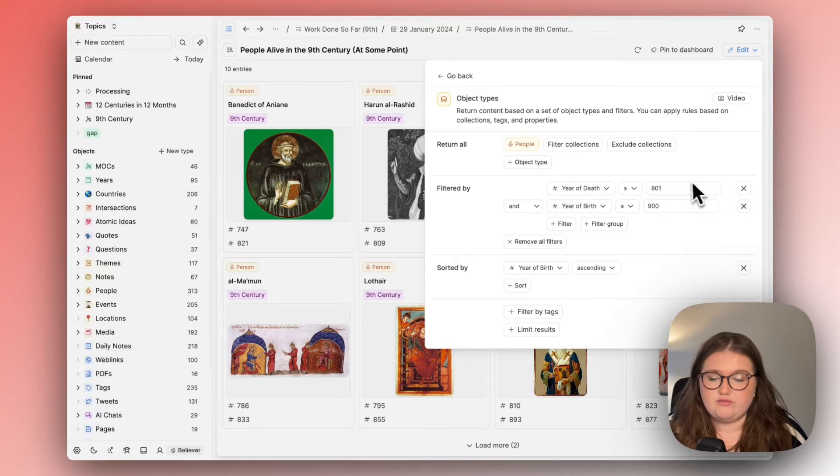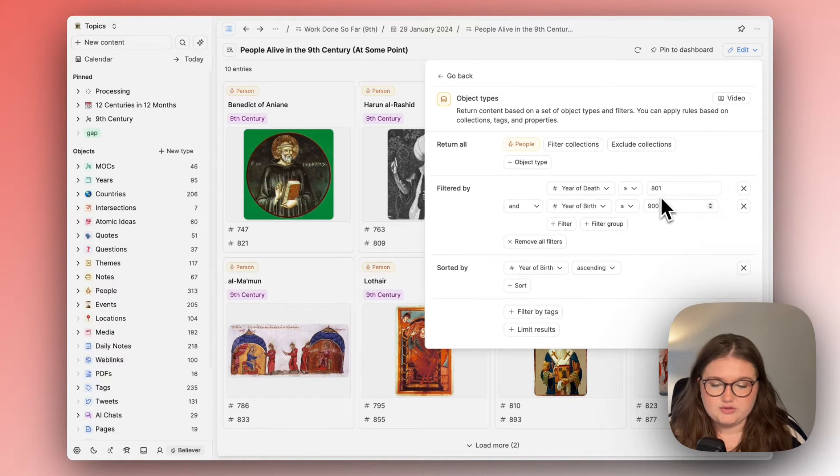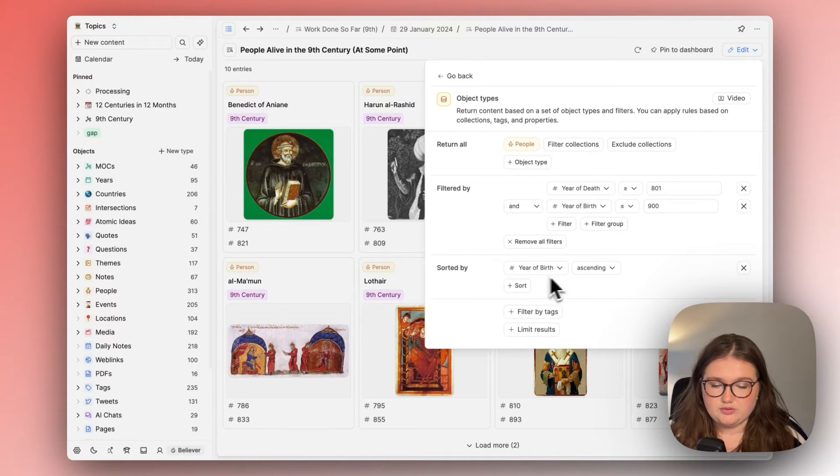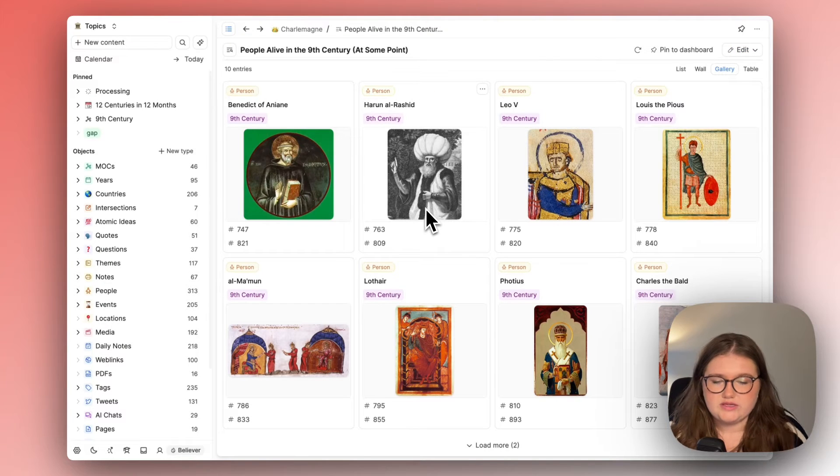Essentially I was just looking for people who were alive between these two dates and then I put them in age order. It was worked out very nicely putting them in age order.